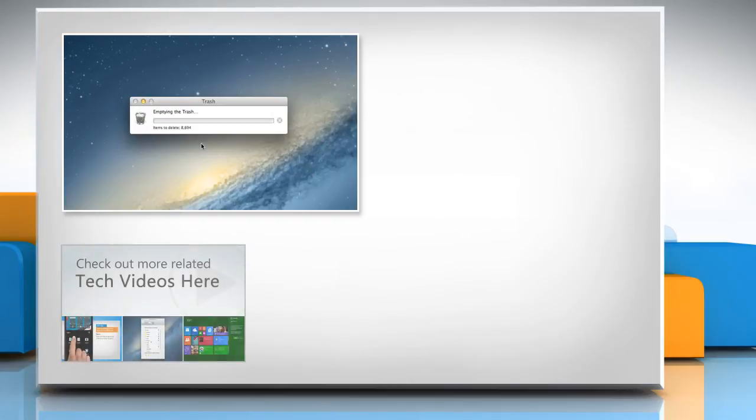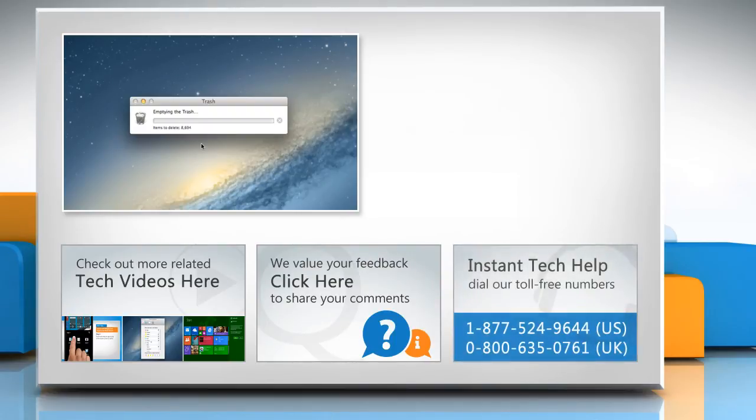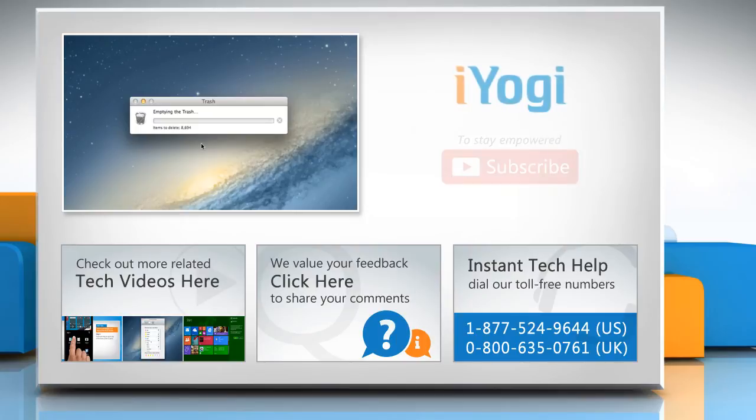To check out more related tech videos, click here. If you have any query or want to share something with us, click here. To get iOgi tech support, dial toll-free numbers. To stay empowered technically, subscribe to our channel.